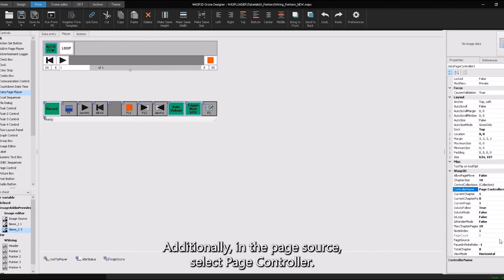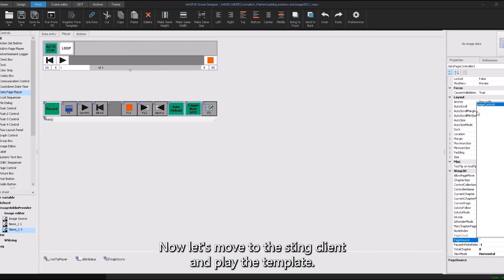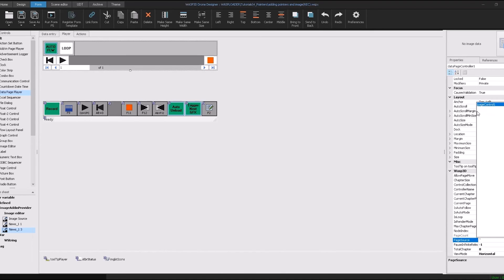Additionally, in the page source, select page controller. Now, let's move to the Sting client and play the template.